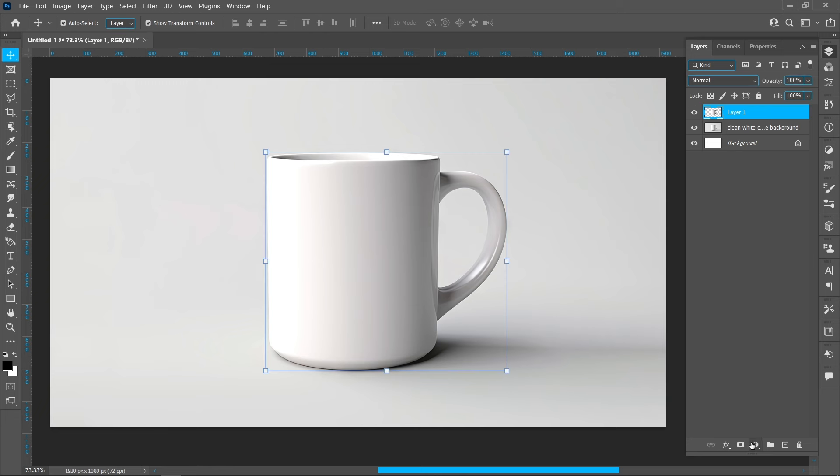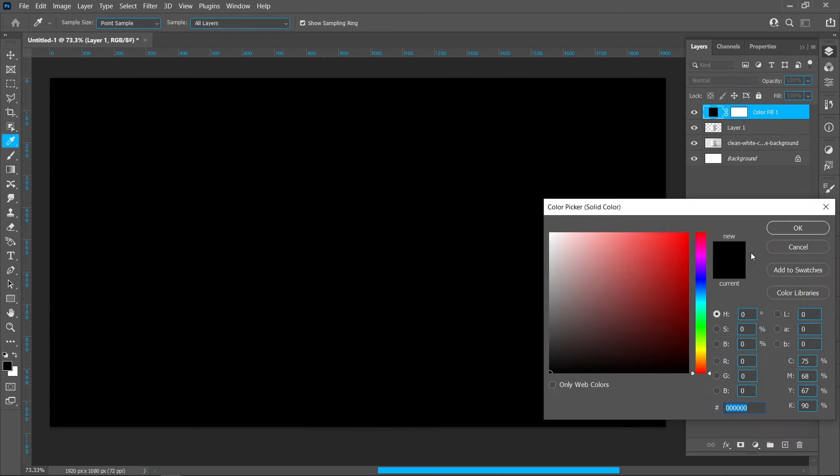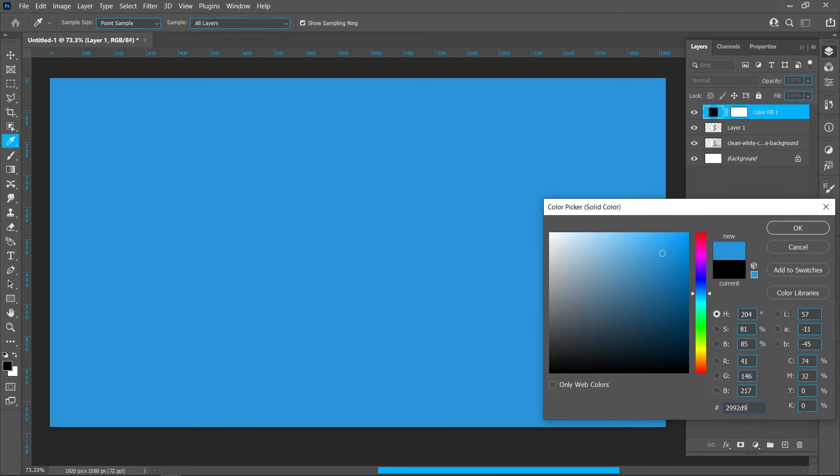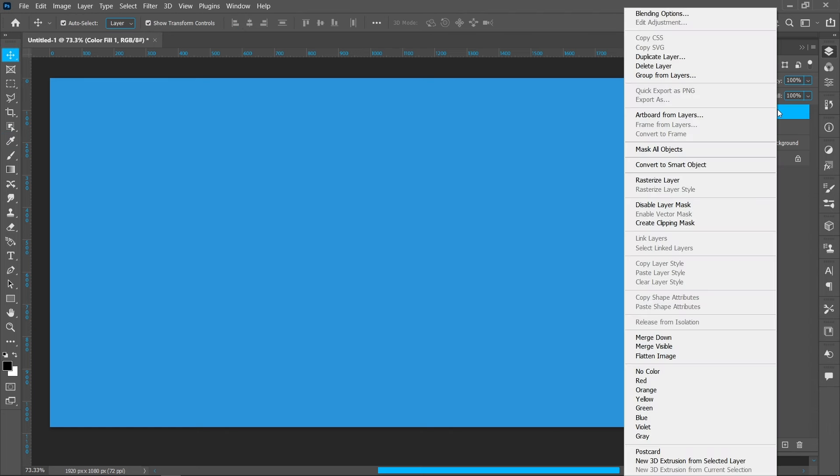Click on the Adjustment Layer and choose Solid Color. Select your color and press OK. Right-click and create a clipping mask.